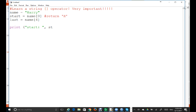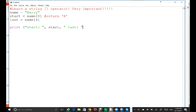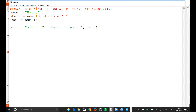And then last is equal to name[4], which is the last index. Let's print: print start with a label, then print last with a label, adding spaces for readability. Let's run this.